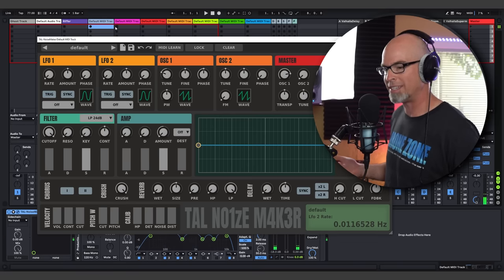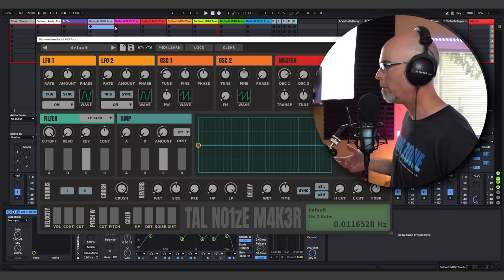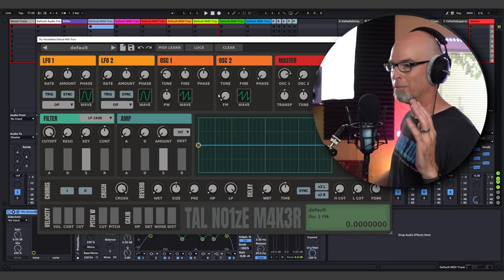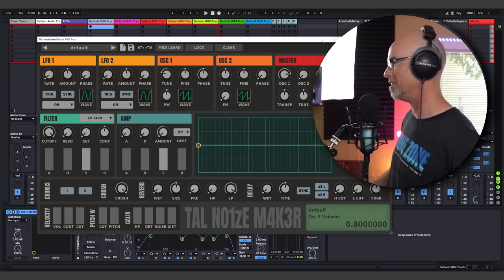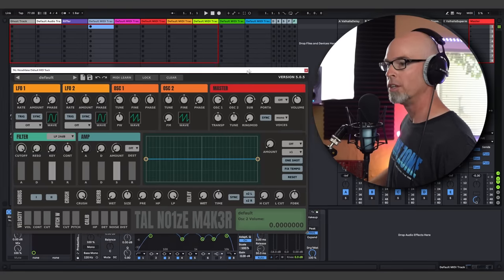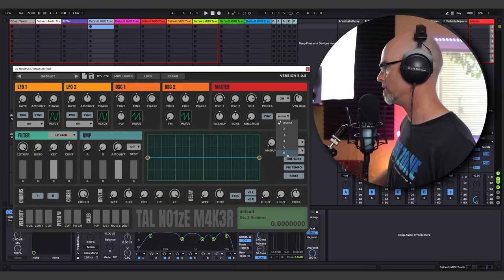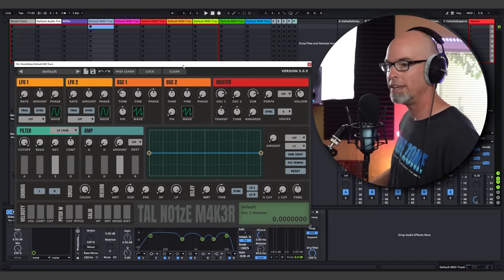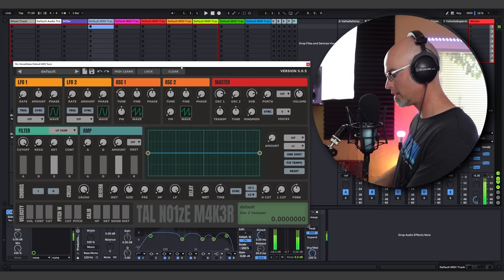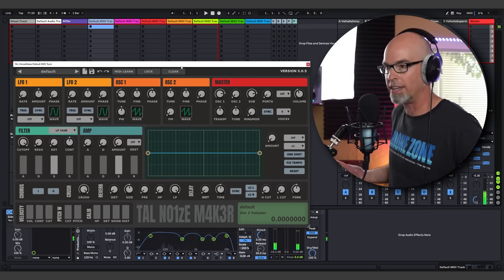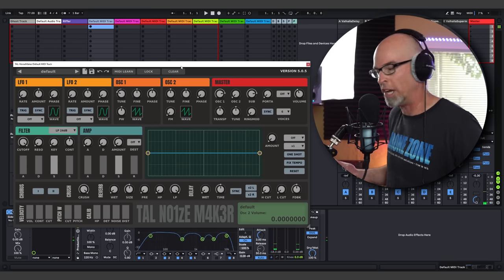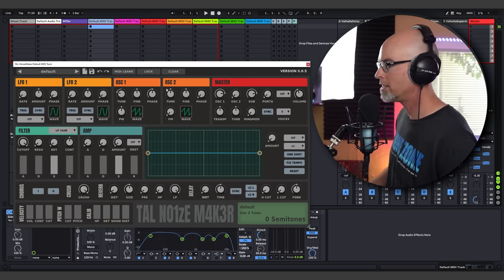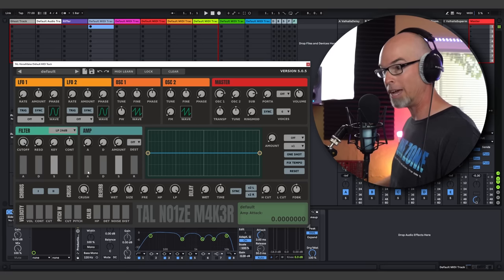Noisemaker kind of sounds like a mono synth right away. However, to change it from mono to stereo, all you have to do is come over to the master section here and switch it to six voices. Now we have a six voice synth. And in here, it kind of has a little grit and some character to it. So let's go ahead and make this into a pad.